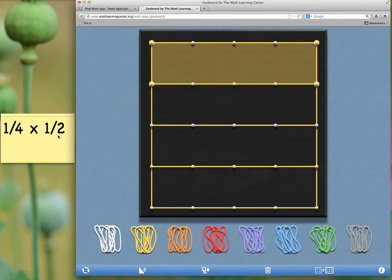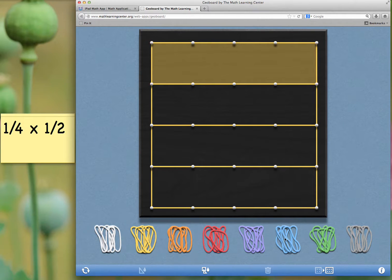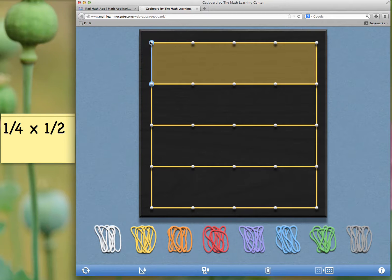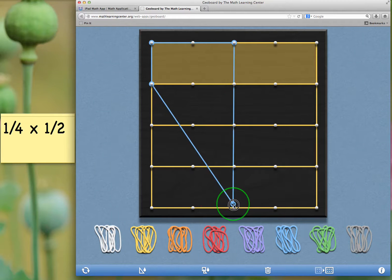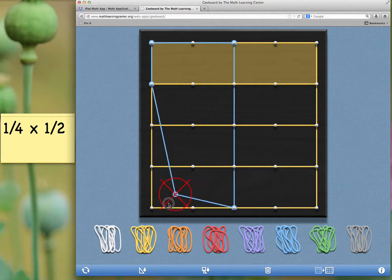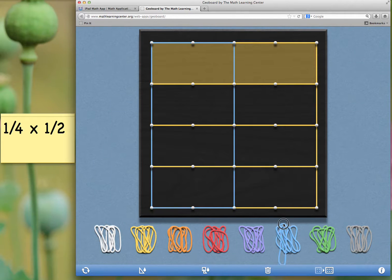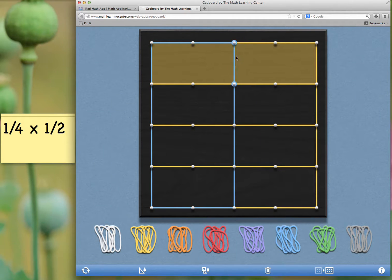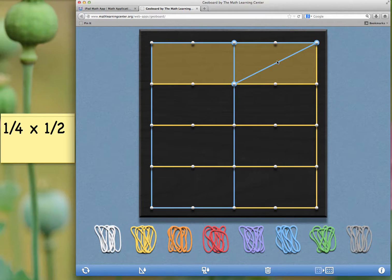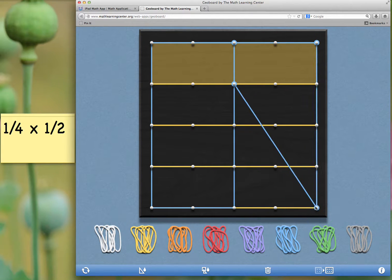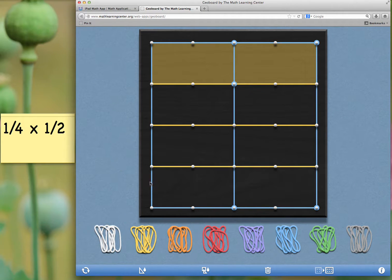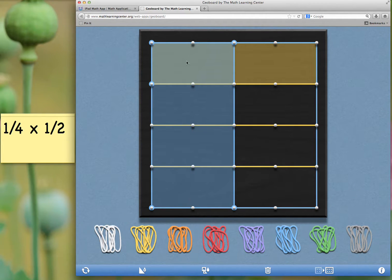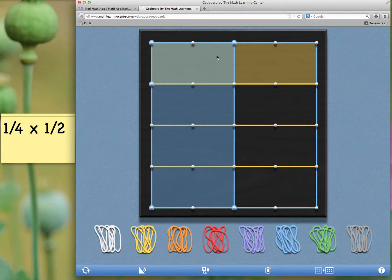Then, to show the one-half, I'm going to use vertical sections. I'm going to take the blue bands, and I'll divide this into two parts. Here's one part. And here's two parts. Or I've divided it vertically into half. Again, I only have one-half. So I'm going to highlight one section, fill it with paint. You can see that I have one out of two of those parts, or one-half.